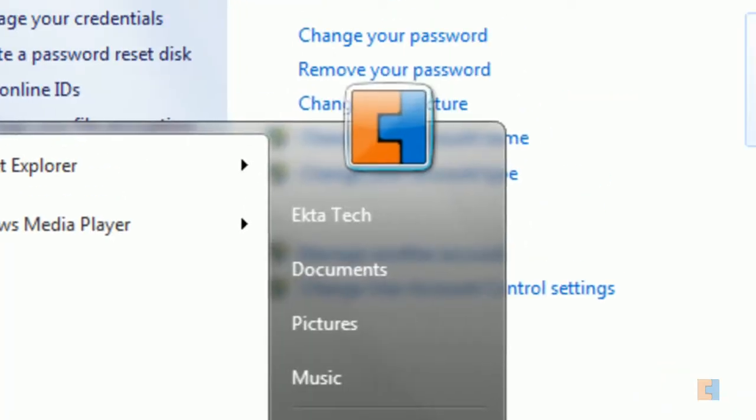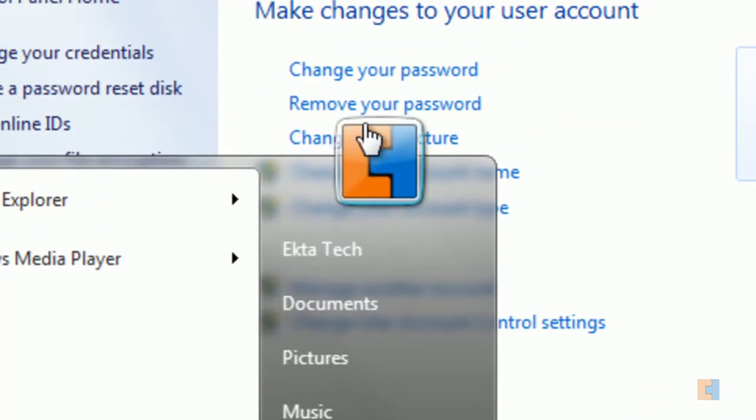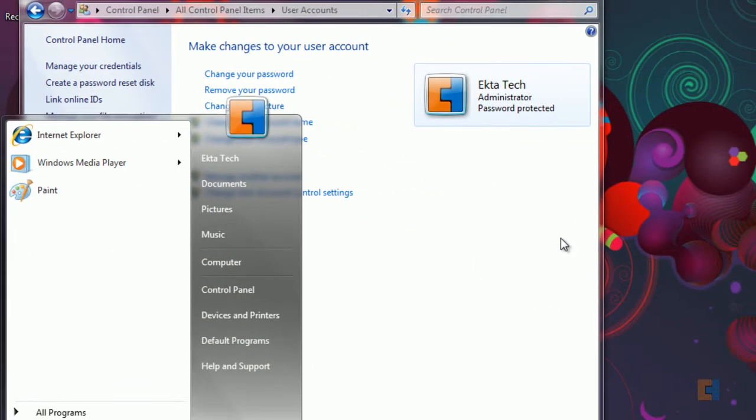So if you click on the start button now the profile picture has actually changed and if we were to log out now the actual picture would be the same as this one.